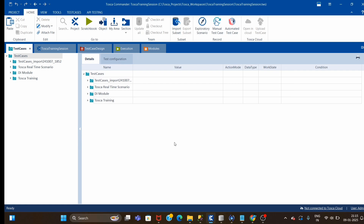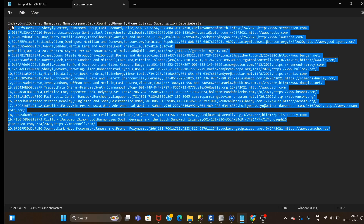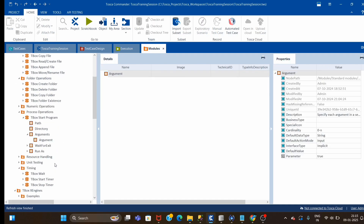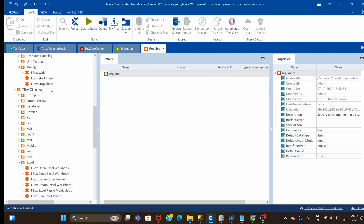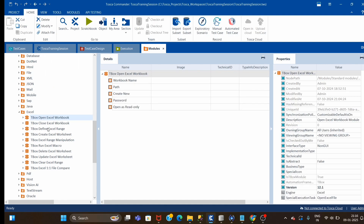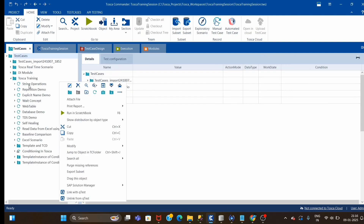So we'll try to make this video short. The requirement is to convert a CSV file to Excel format. I have one CSV file already in my D-drive — the same file I used in one of my videos to store CSV into a caching database. There is one Excel module in Tosca under TBox X Engine, then Excel — we have Open Excel and Close Excel.